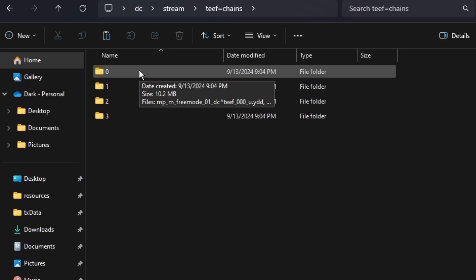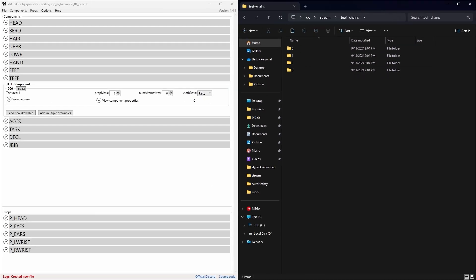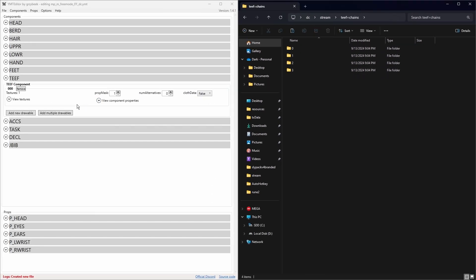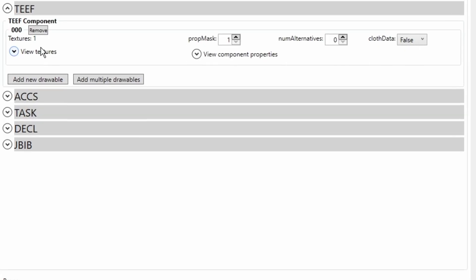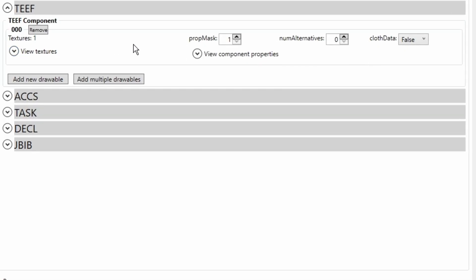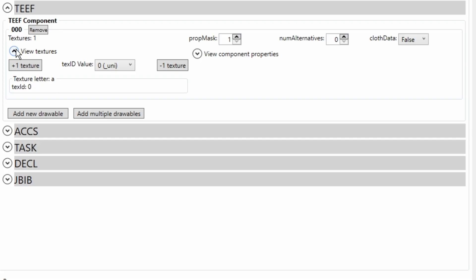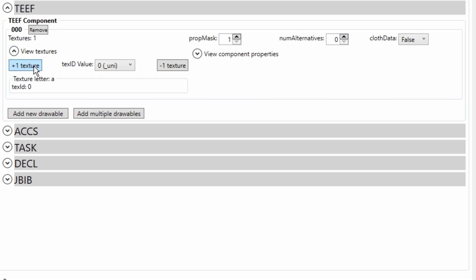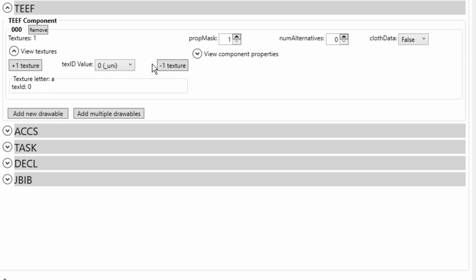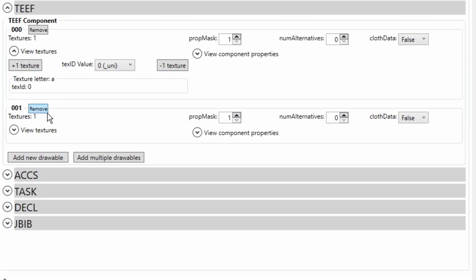So I've got zero, one, two, and three. That makes four chains in total. Now if I come over to the YMT Editor, you'll see that I've got triple zero, that's our first chain. Now if you wanted to add more than one texture for something like a t-shirt, you'll click on plus one texture each time you need to add another texture. But because this is a chain, it's only going to have one texture, so I'm only going to add one for now. But that's our triple zero chain done. We're going to click on Add New Drawable. That's going to add another chain, so I'm going to do that two more times so we've got four in total.